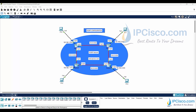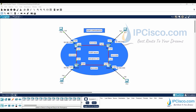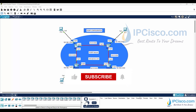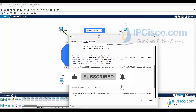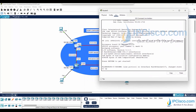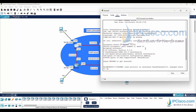In this Packet Tracer example we will configure EIGRP on Cisco routers. We will use the topology on the screen, which consists of four routers and four PCs. The IP configurations have already been done with the given IP addresses on the screen. Now let's start our Cisco EIGRP configuration example.